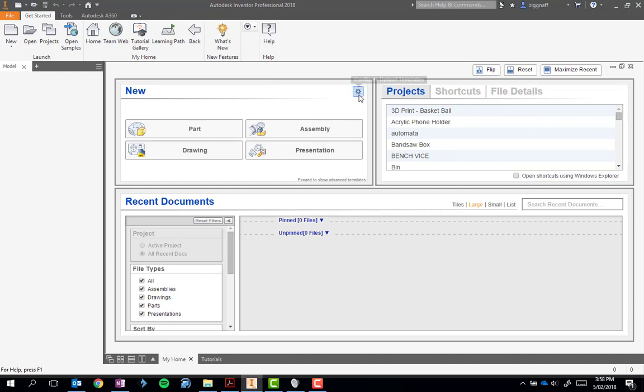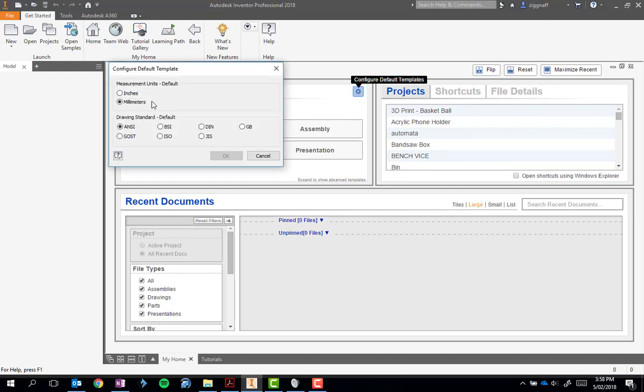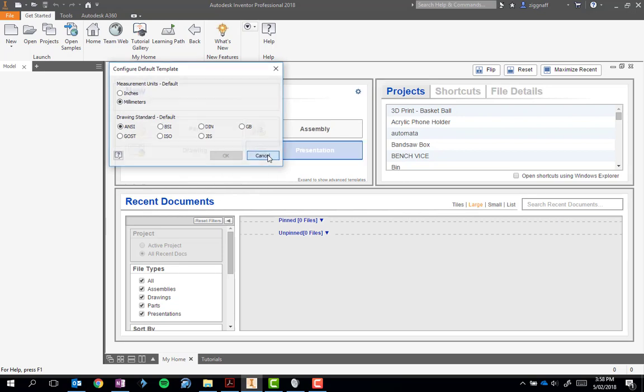If we go back in, we can double check. It's on millimeters. We can't click OK because it's already set. And just go ahead and hit cancel.